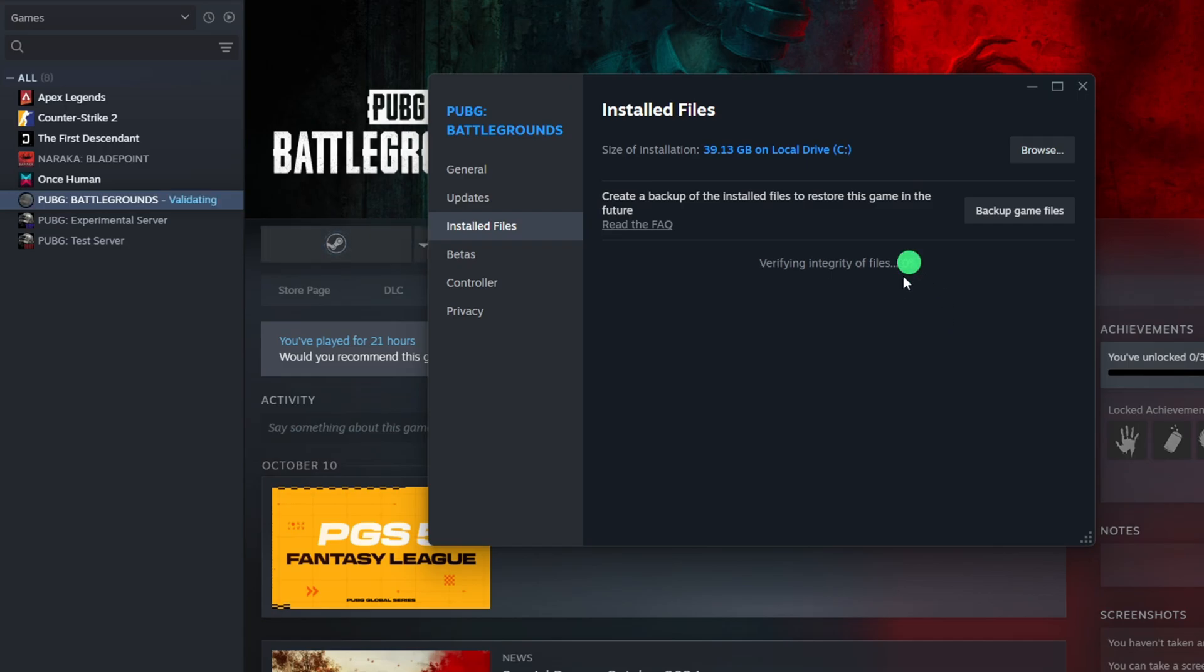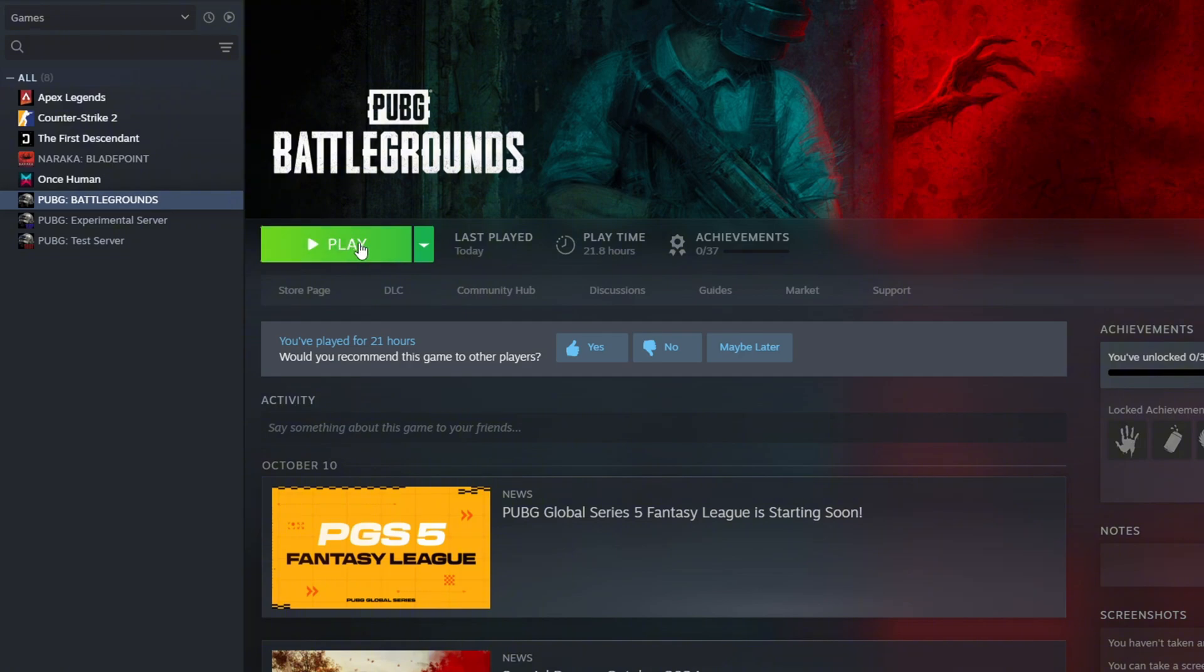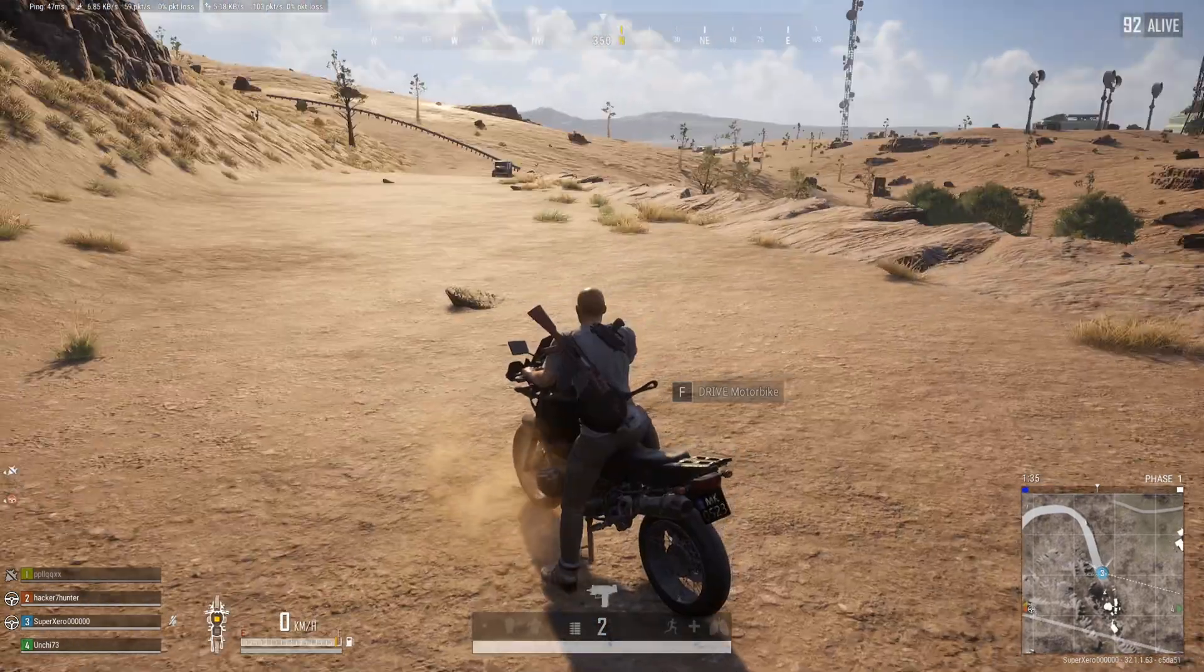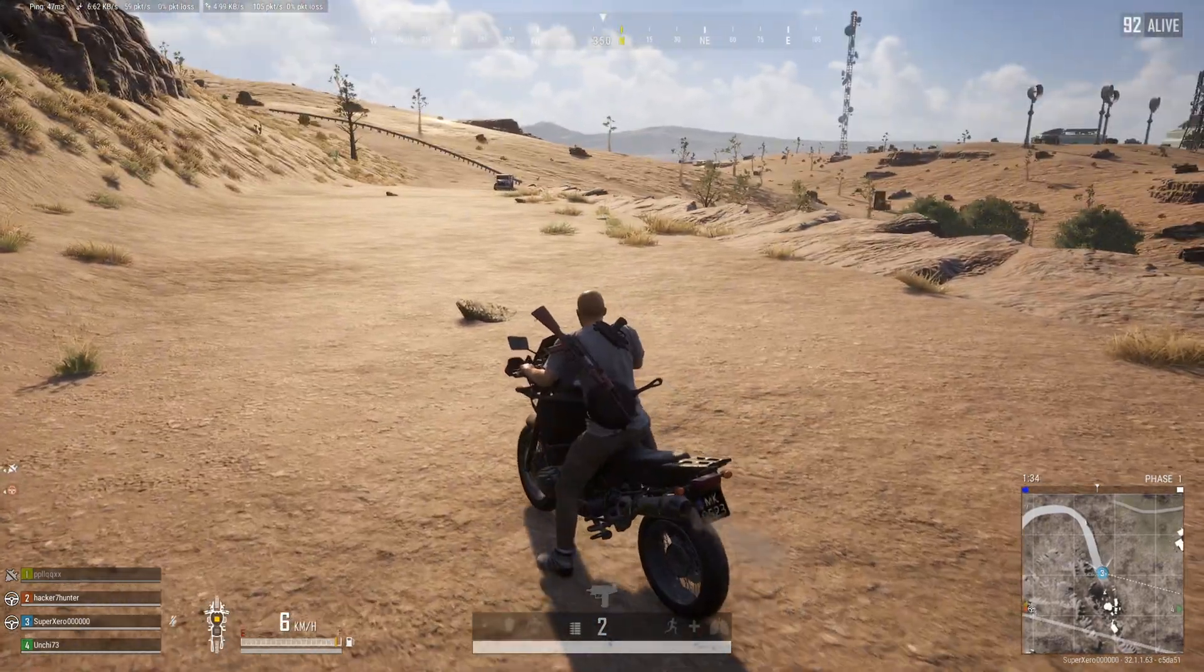Now, Steam will verify and repair any corrupt files it finds. After that, the error should be gone. If not, a complete reinstallation should fix it.